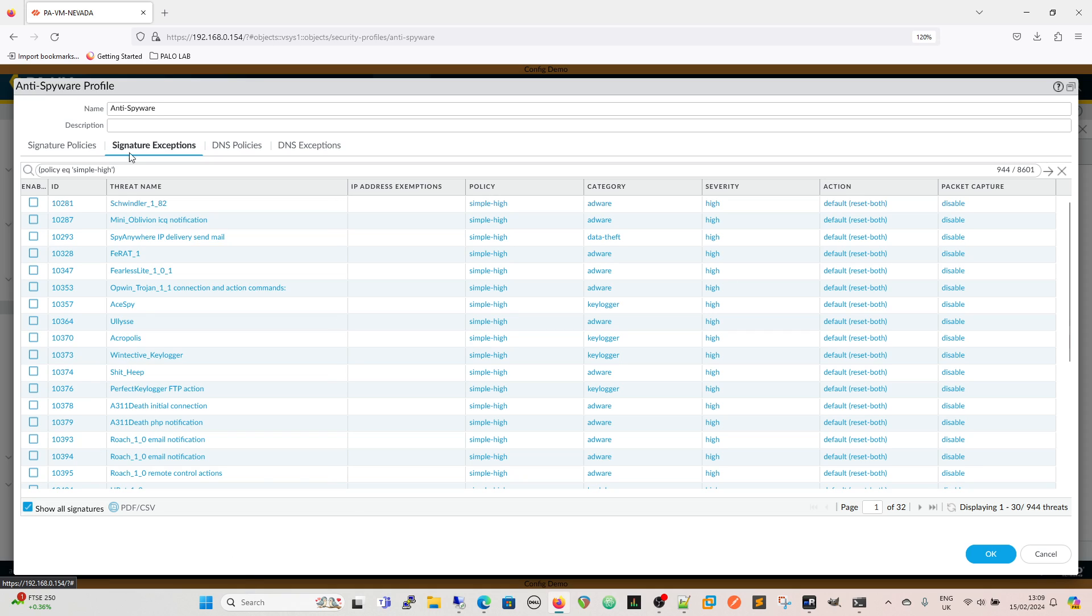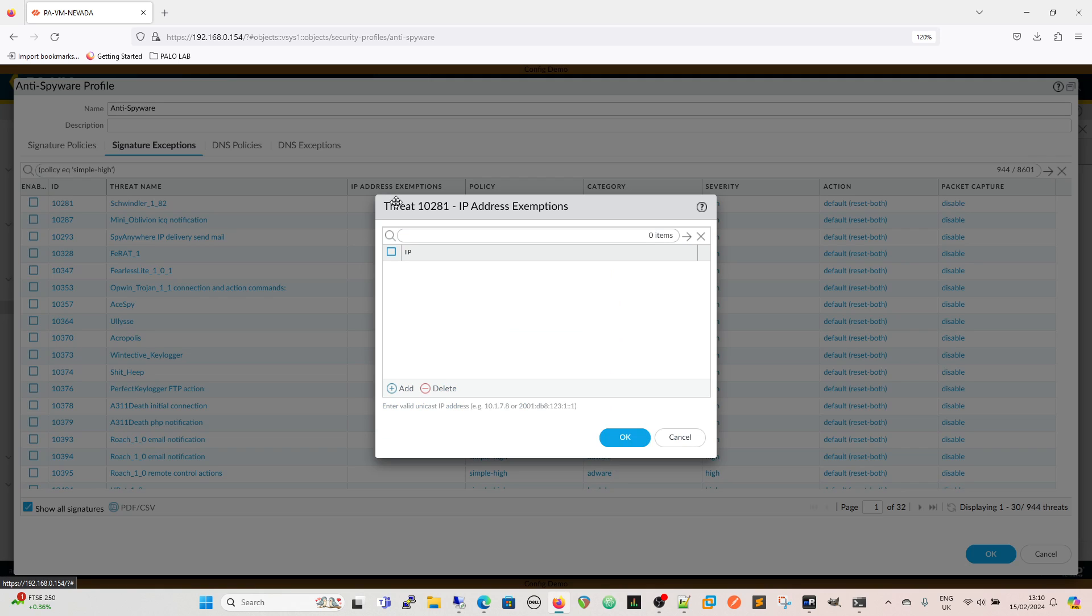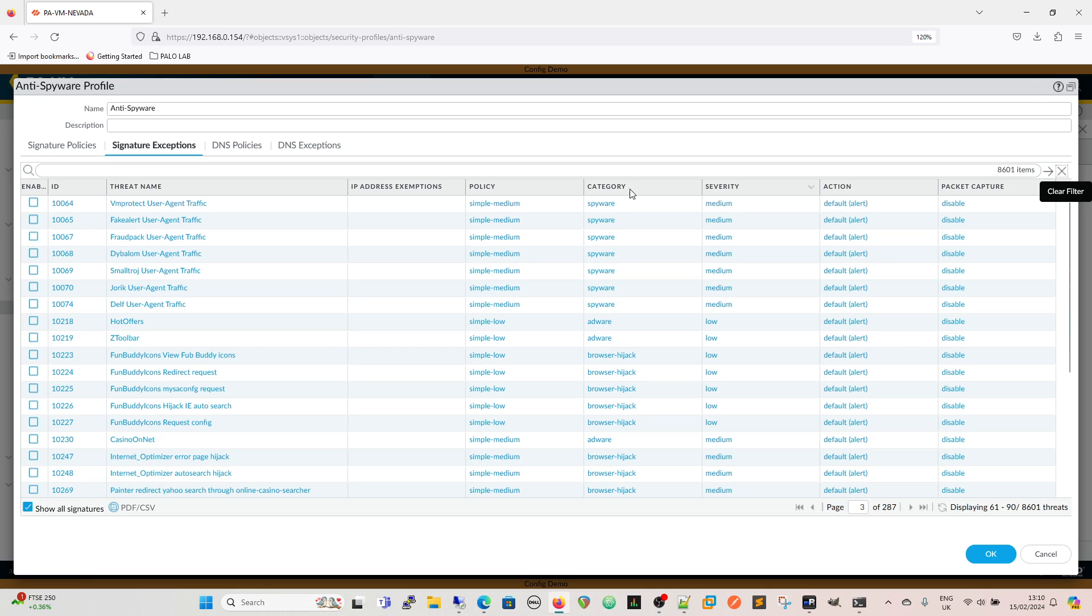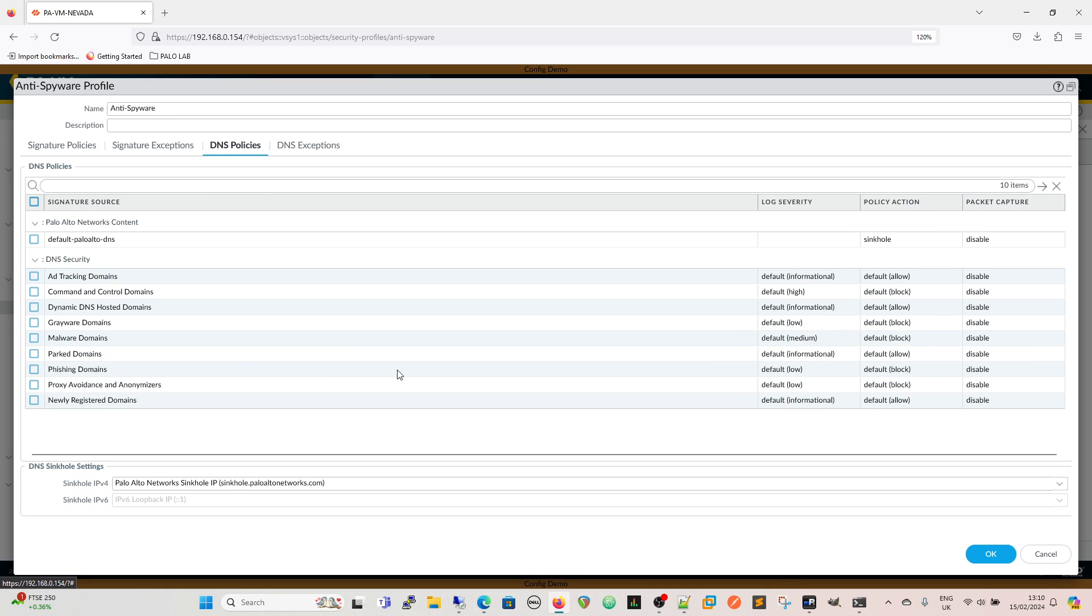If we want to create an exception we can create an exception here, we can enable that exception. For instance we could put IP addresses that can be a source or destination IP, we can add those in there and then we could change the action and so on but we're not going to do that. We're going to look at signature exceptions later. What we're really interested in at the minute is DNS policies.